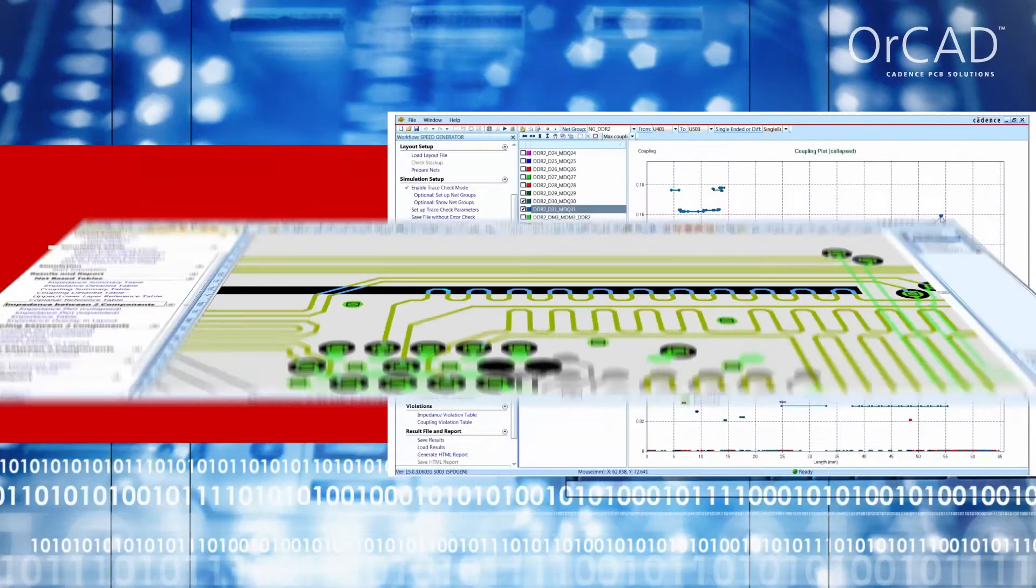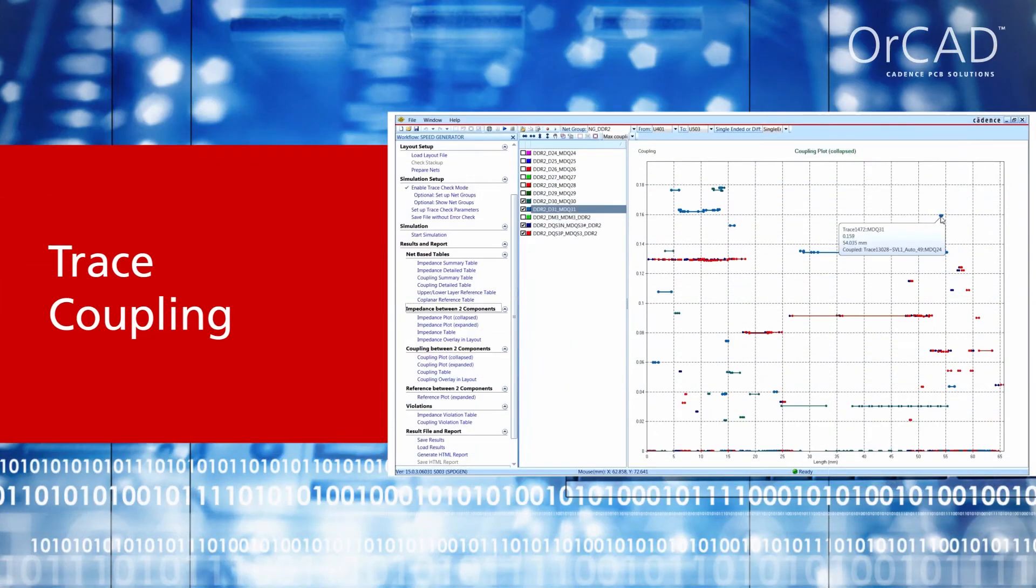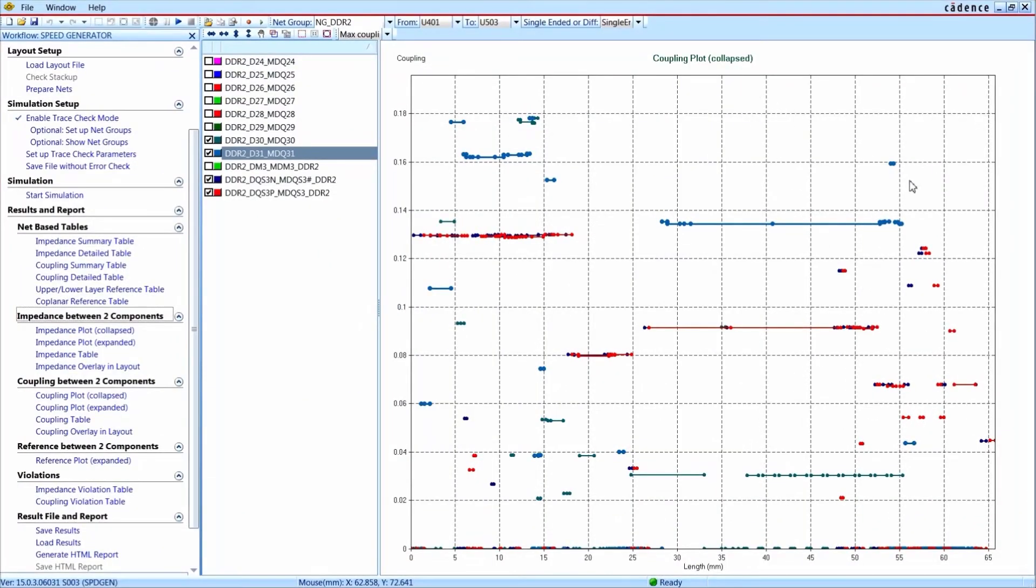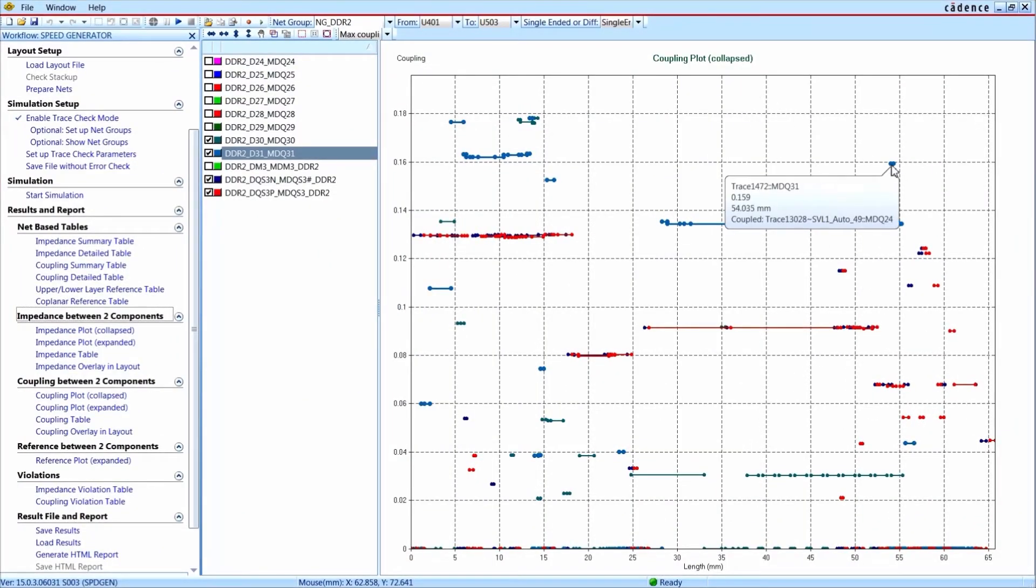The trace coupling analysis is very similar. In a coupling plot, you see on the y-axis the value of how much other signals couple with the target signal, and on the x-axis you see the length of this coupled area. When you hover the graphic with the mouse, you get all details like values and net names about this coupling area.